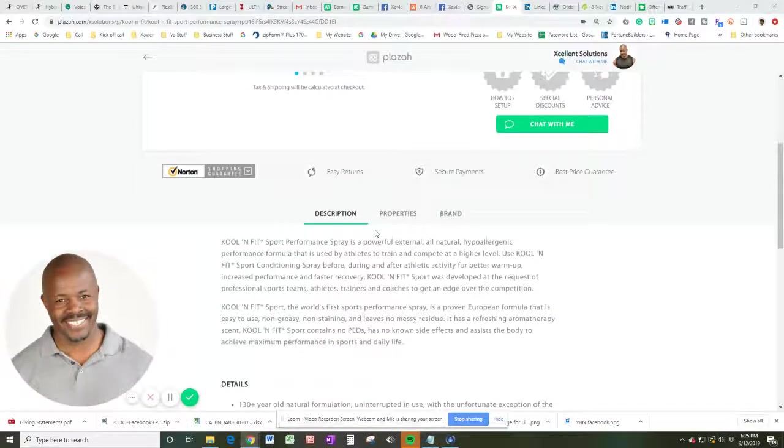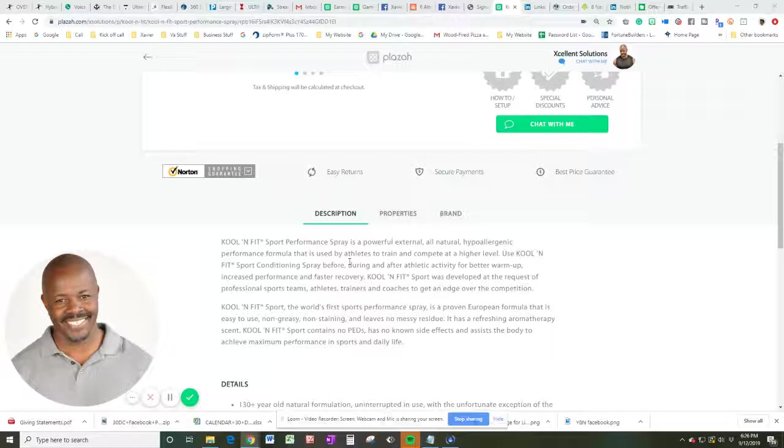But let's talk about it. Cool and Fit Sports Performance Spray is a powerful external and all-natural hypoallergenic performance formula that is used by athletes to train and compete at the higher levels. Use Cool and Fit Sports Conditioning Spray before, during, or after your athletic activity for better warm-up, increased performance, and faster recovery.